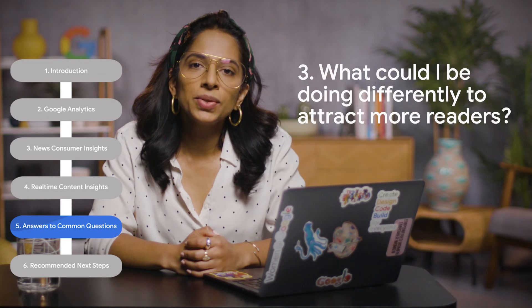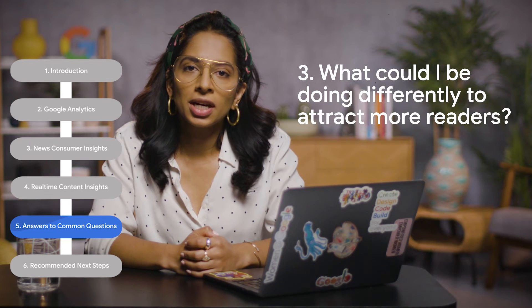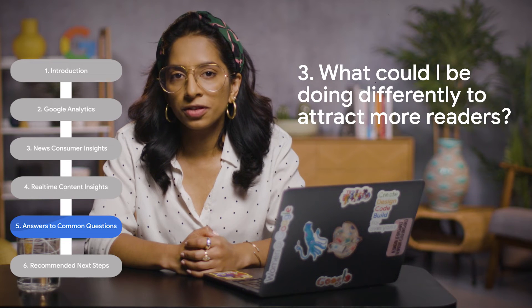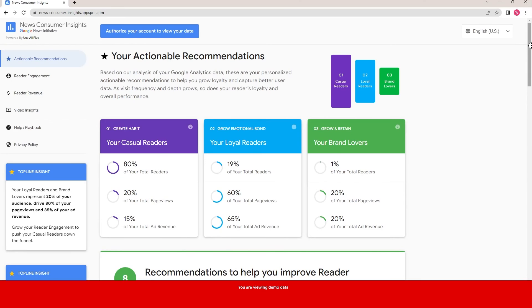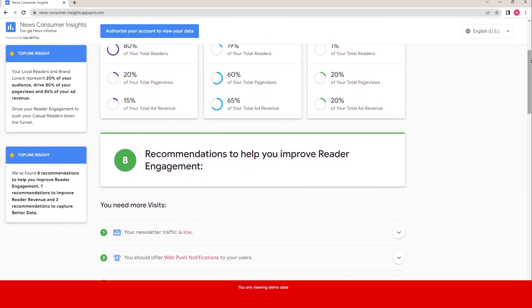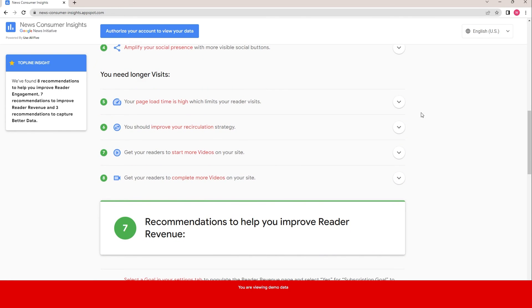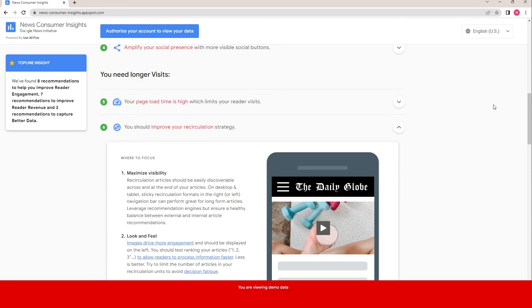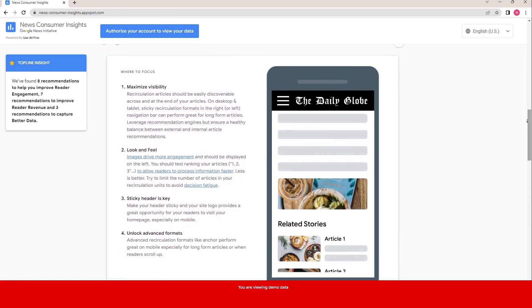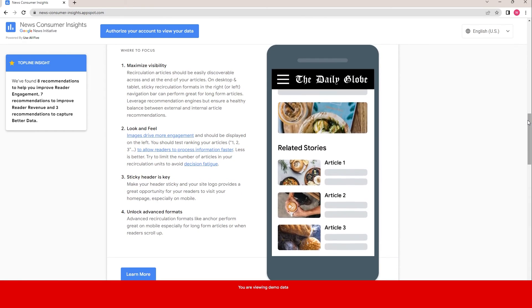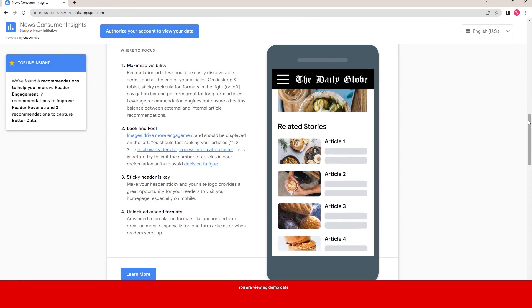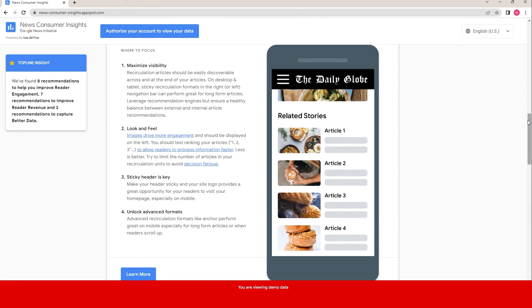Question three: what could I be doing differently to attract more readers? The answer will be different for everyone, so we recommend using News Consumer Insights for a personalized evaluation of your site. For instance, if readers aren't spending much time on your website, NCI might recommend you recirculate them by adding links to other articles on related sections of your site. Every news organization's recommendations are customized and can be found on the homepage.